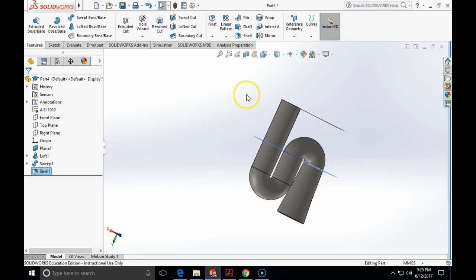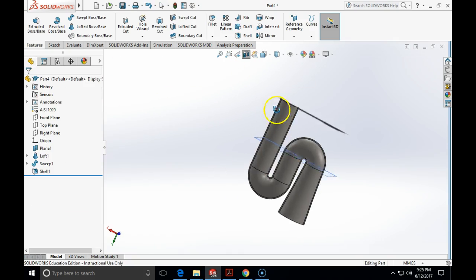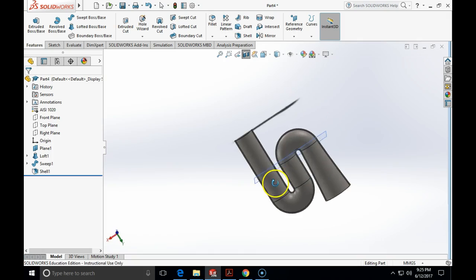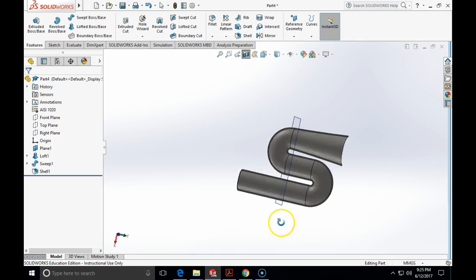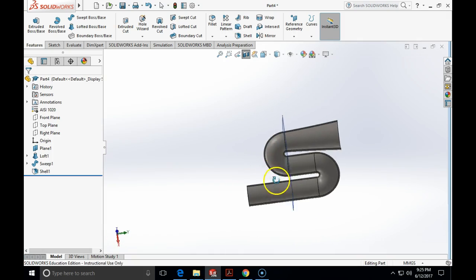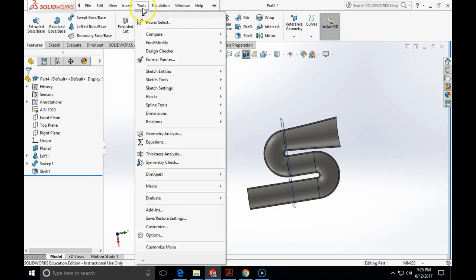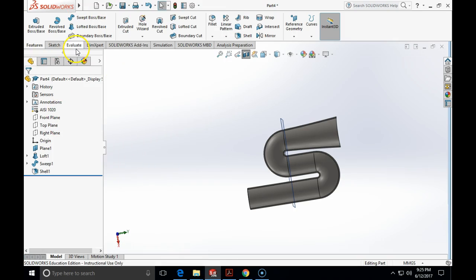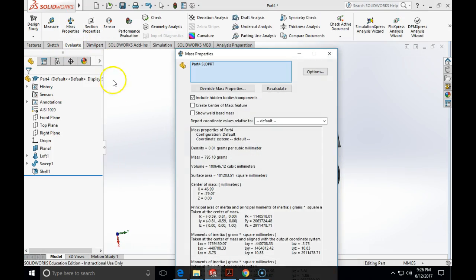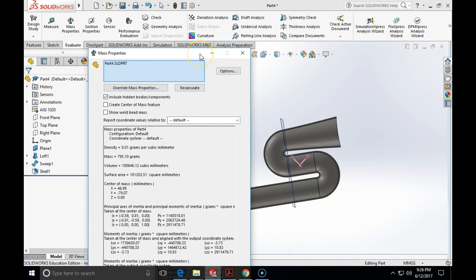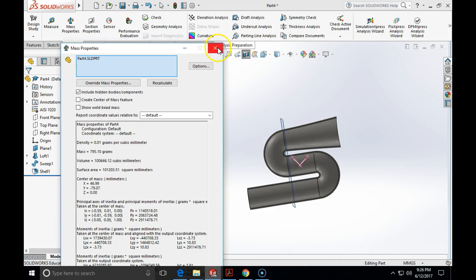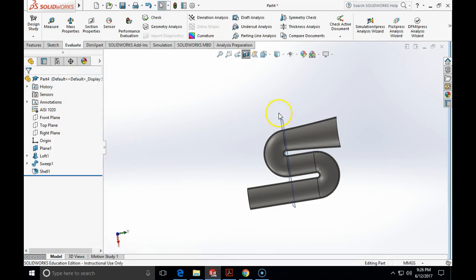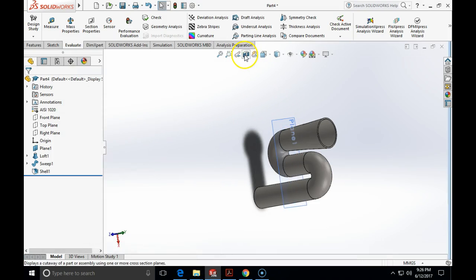So, let's check on the cross-sectional view. You can see that it looks exactly like what it should be on a drawing. And if it is ASI 1020, the mass properties will be 795 grams for this piece of duct. So, this concludes this demonstration.